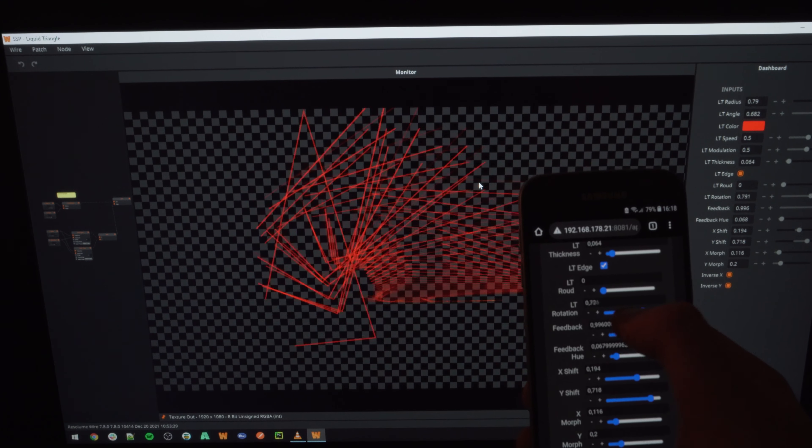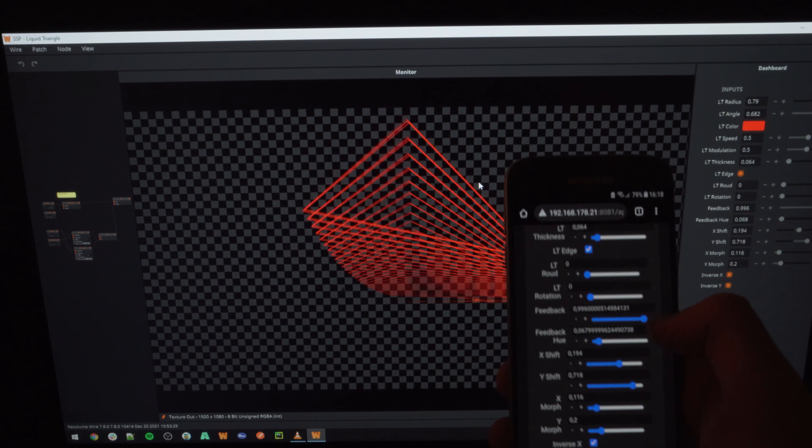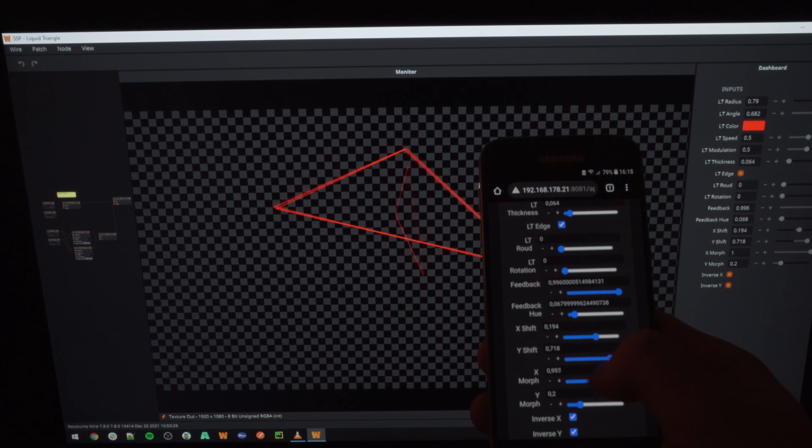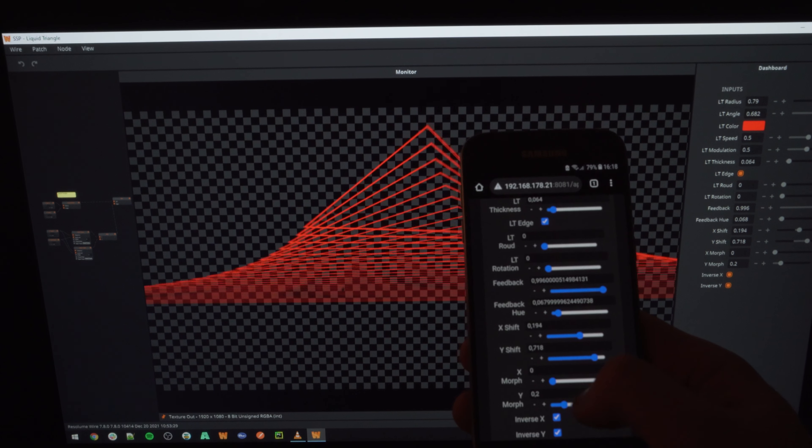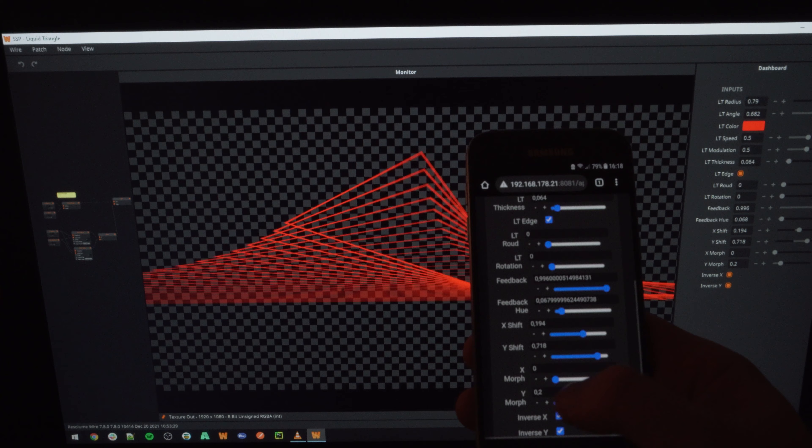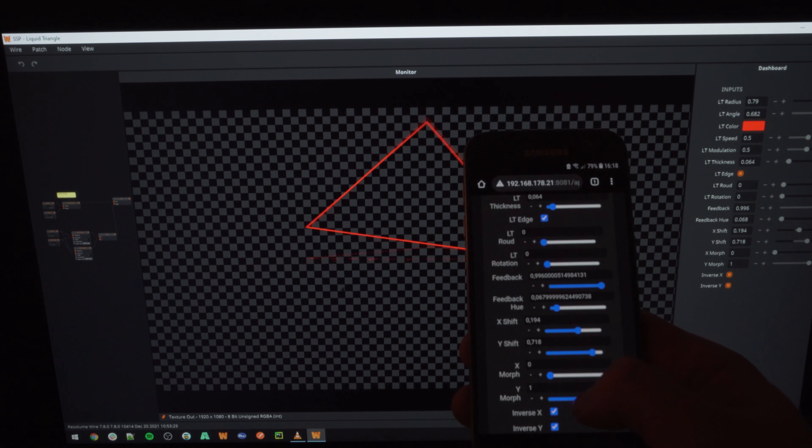Here I am running the dashboard example included with WIRE. Again, we have a little web application that lets me control my patch via my phone.